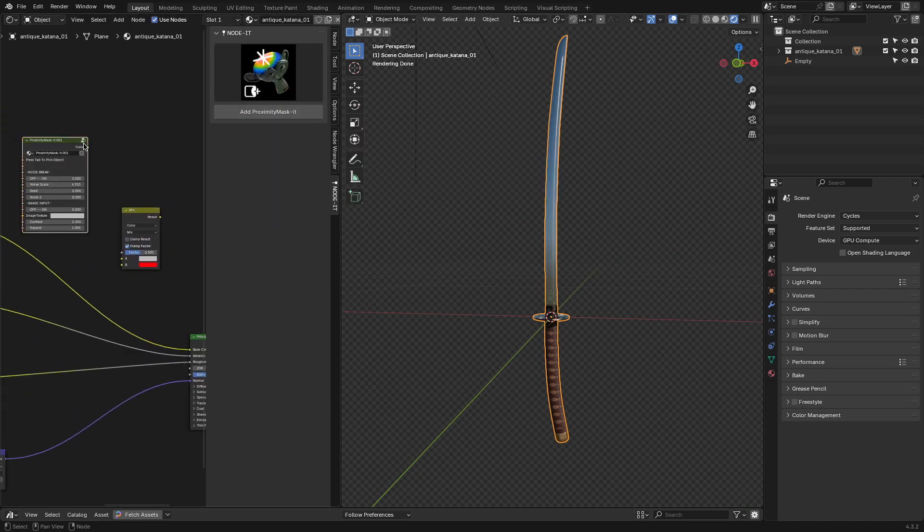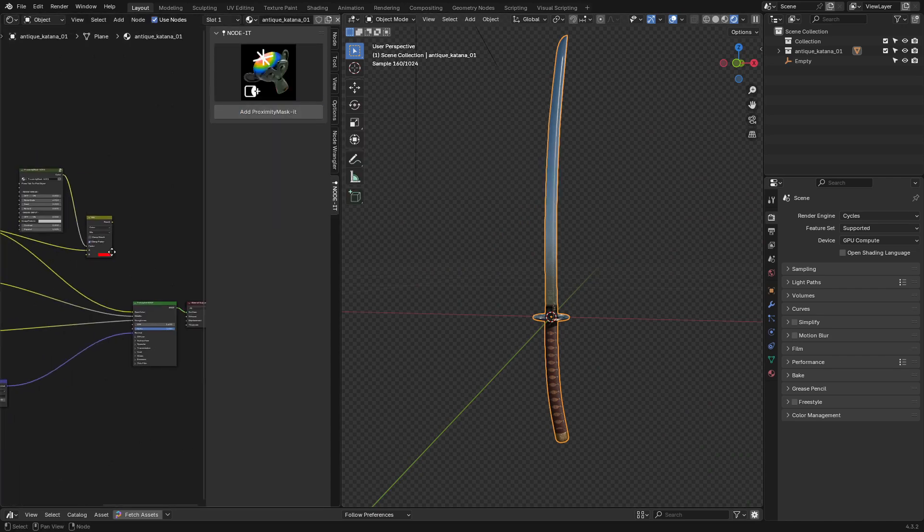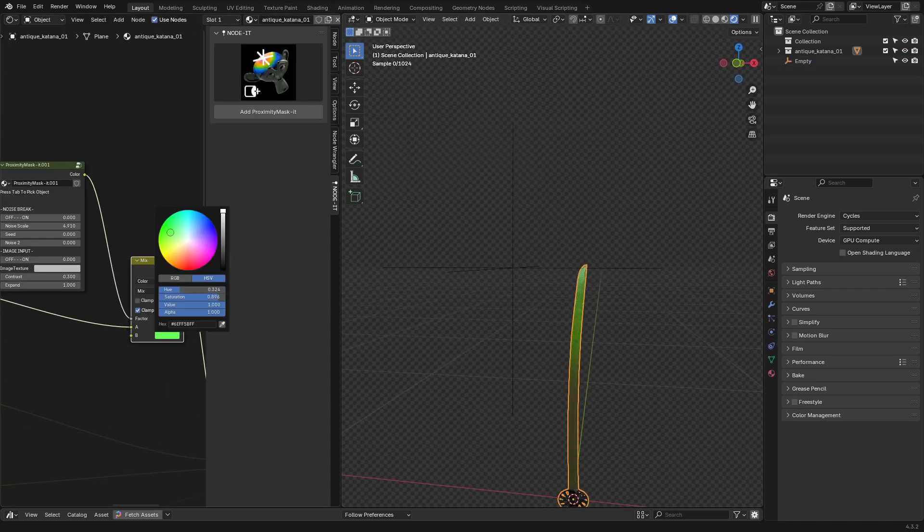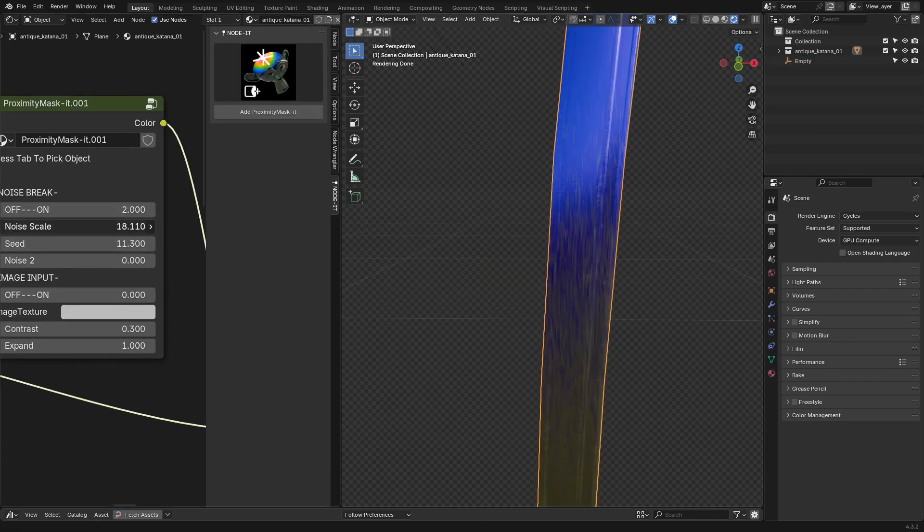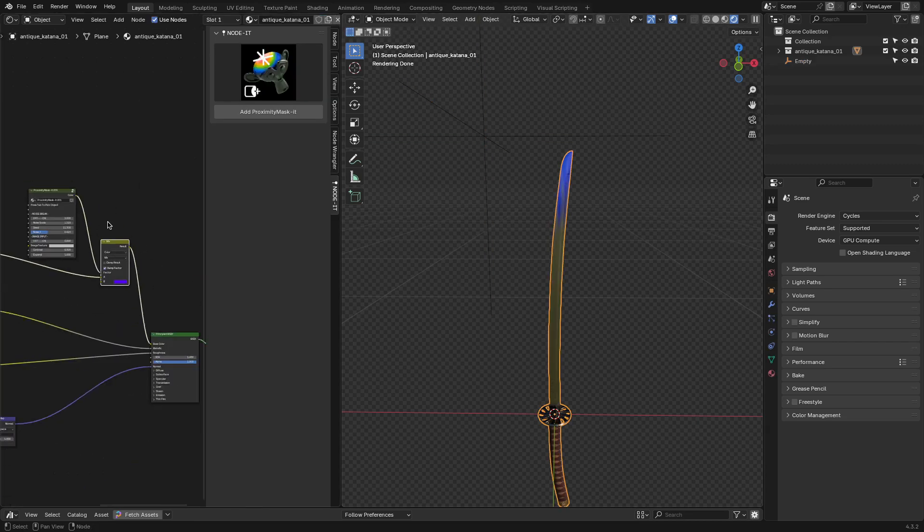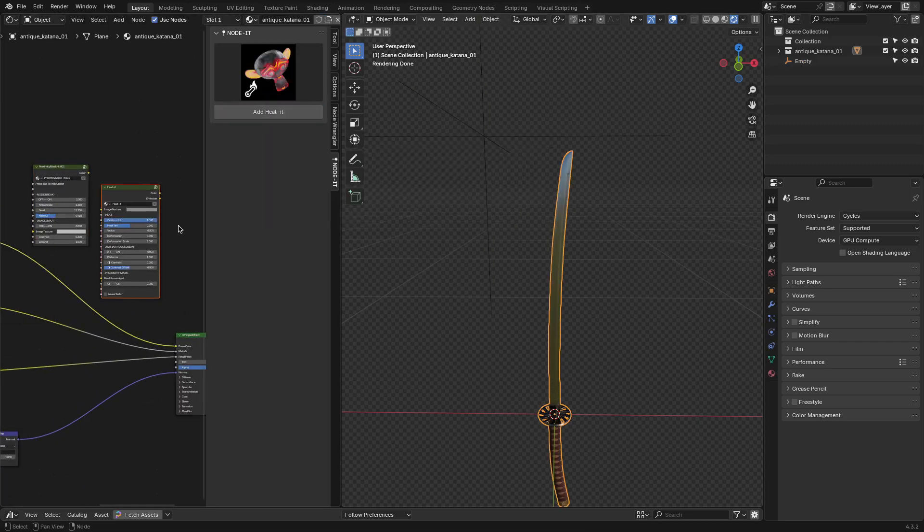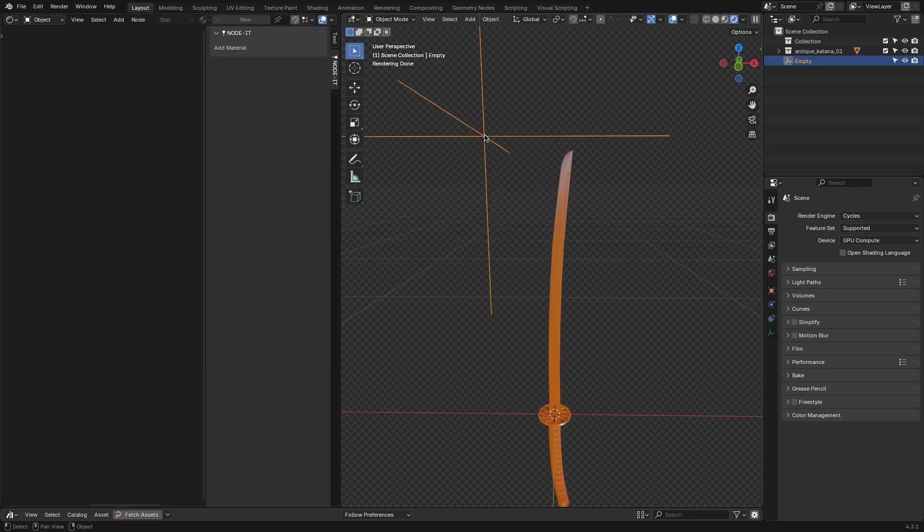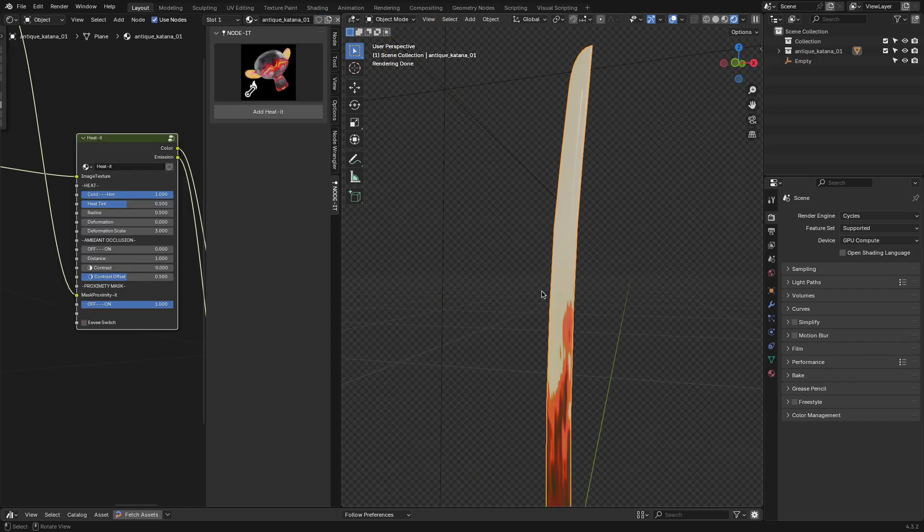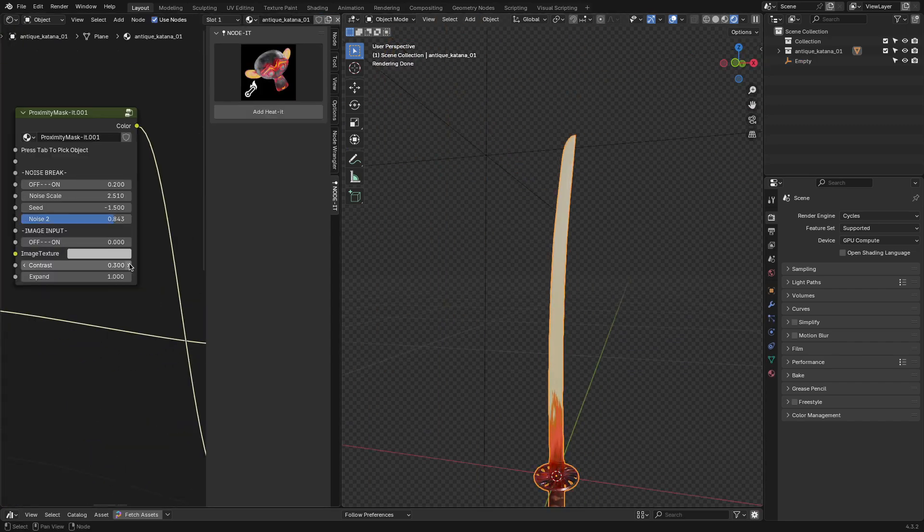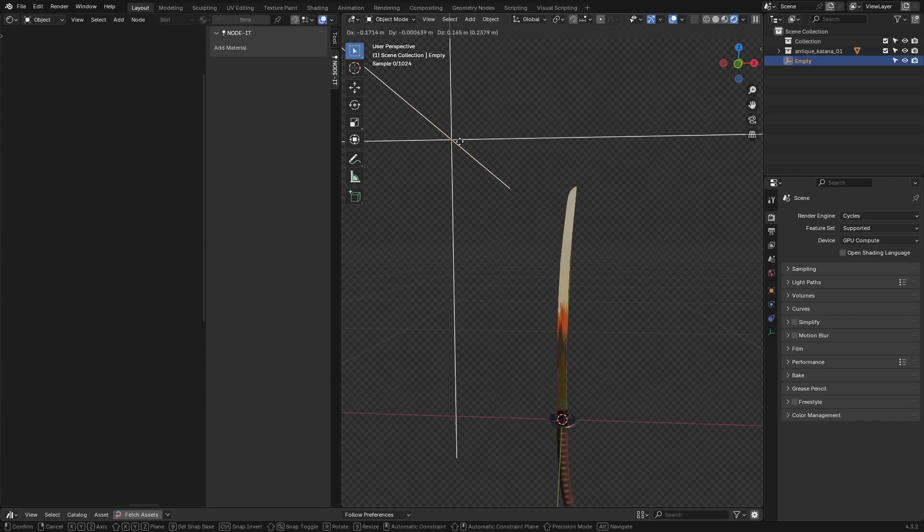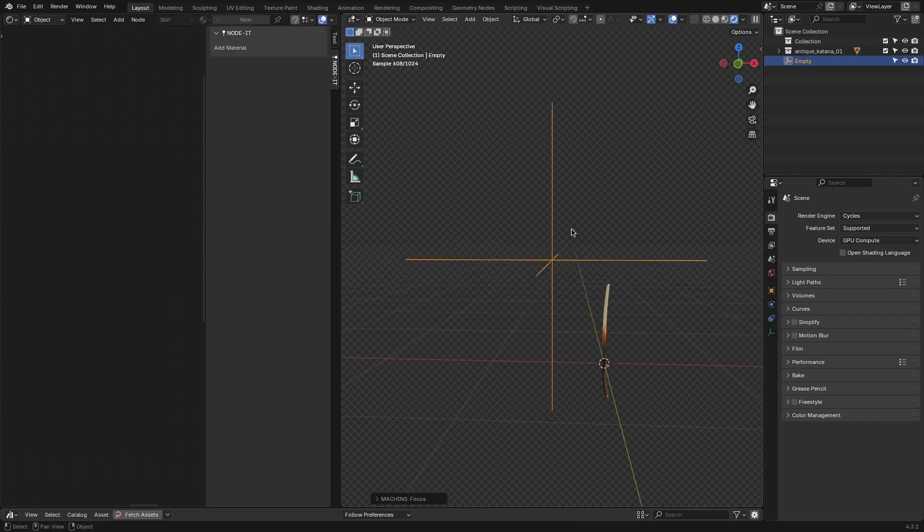Proximity Masked is another interesting one. It lets you create a mask based on how close one object is to another, which opens up a lot of possibilities for dynamic effects. I tested it out by making a surface heat up as an object got closer. It's the kind of thing you could use for burn marks, dirt accumulation, wetness effects, or even magic effects in a stylized project. You do have to link it to an empty to control the proximity, but once that's set up, it's pretty easy to use.